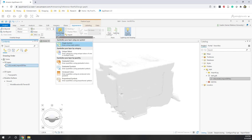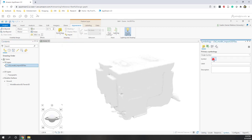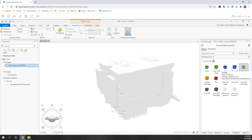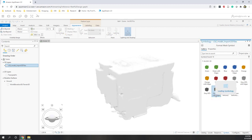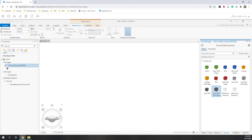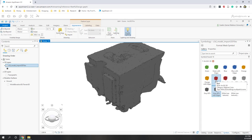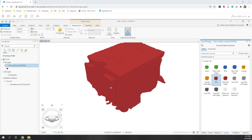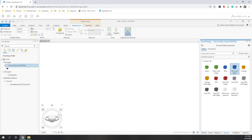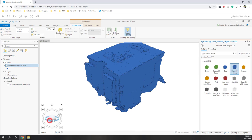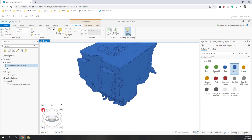Next let's go to Symbology under Appearance. Since we only have a single field, choose a single symbol. You can then select a color — this is a 3D object so you can choose different types of color, such as gray at 60% transparency with edges. You can also try red, blue, or any color you like.